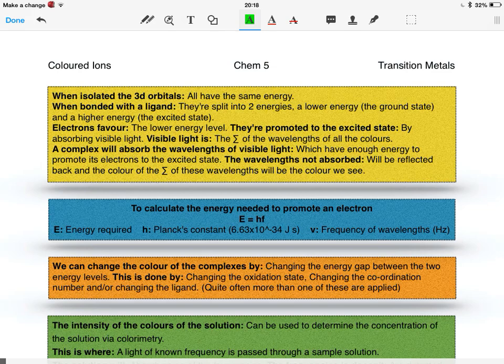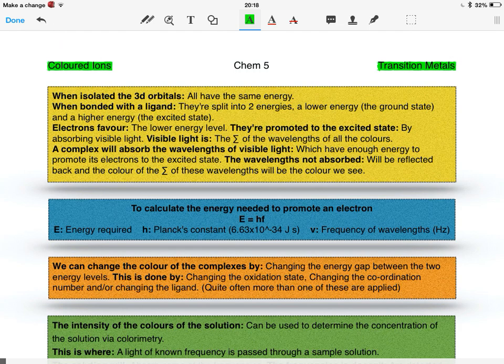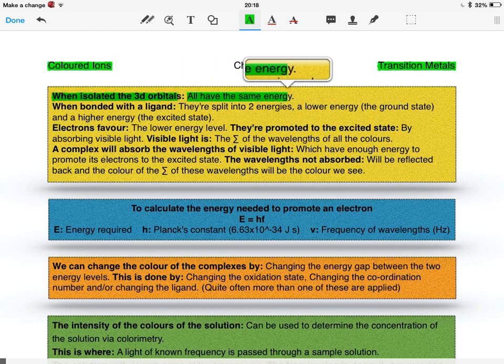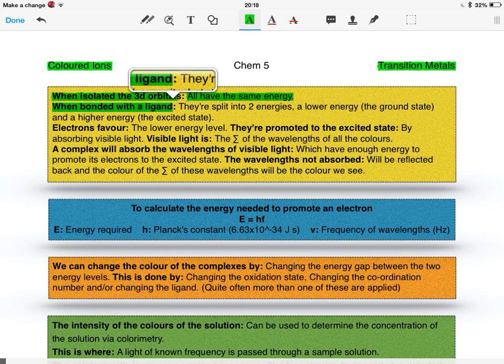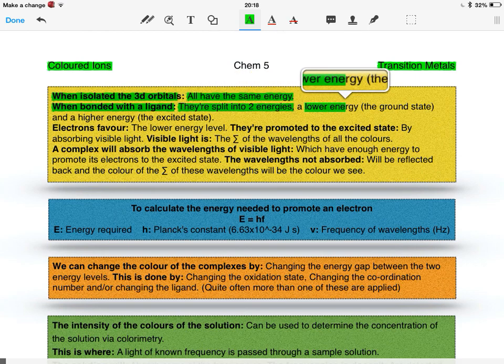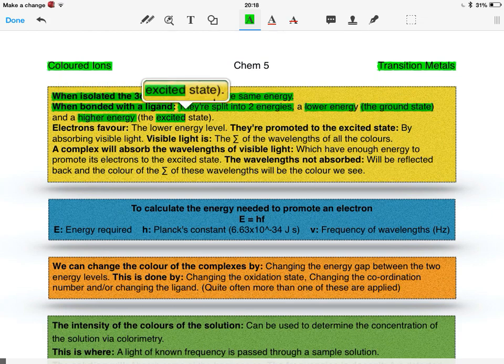Okay, so now I'm on to the second chemical property of the transition metals, and that's the coloured ions. When isolated, the 3D orbitals all have the same energy. When bonded with a ligand, they're split into two energies: a low energy, which is known as the ground state, and a higher energy, which is known as the excited state.